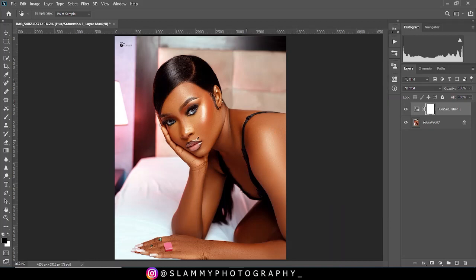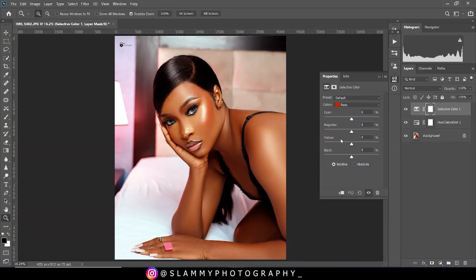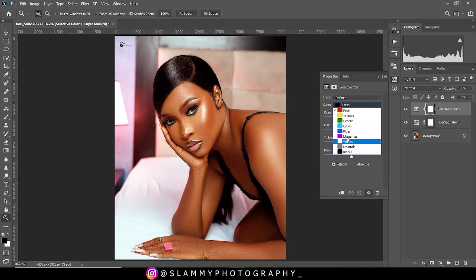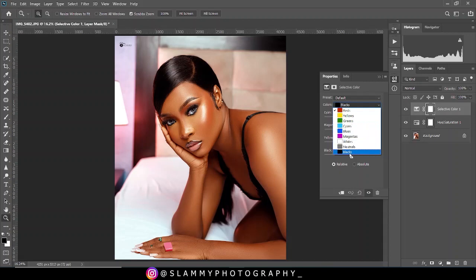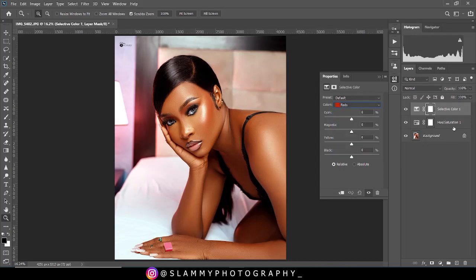Now we are going to create the next adjustment layer, which is the selective color. Selective color is the most powerful color adjustment layer in Photoshop because it's very specific in its color target. It contains all the colors on the color wheel — reds, yellows, greens, cyan, blues, magentas, white, neutrals, and black. The skin tone is between the reds, the yellows, and sometimes the magenta. With this particular correction, you are going to target the reds since the hue saturation has indicated that the skin tone is in the reds channel.